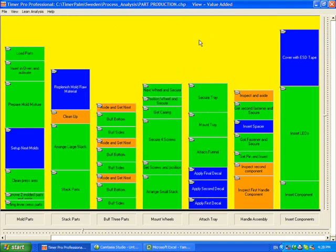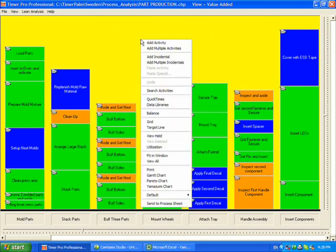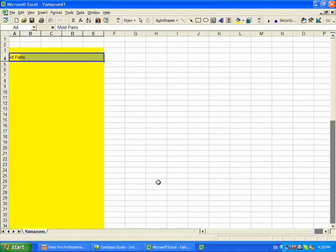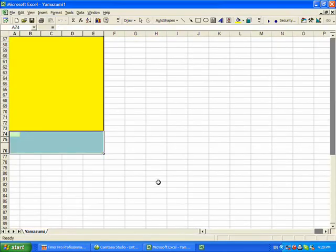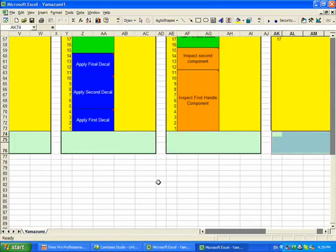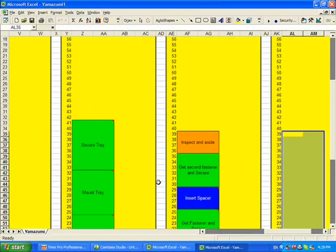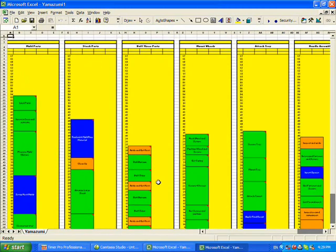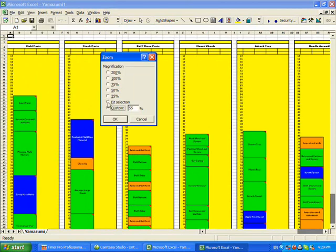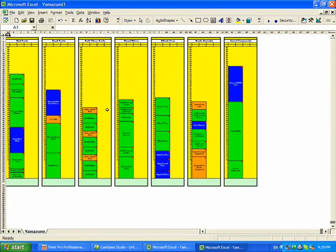If I send it out to the Yamazumi, you'll notice it starts to build the background selected here. And this time we'll change the zoom factor perhaps to 35% so we can see it here. So you can see the chart represented. The chips are the same colors that were on the Timer Pro Professional. And here we have the yellow background.